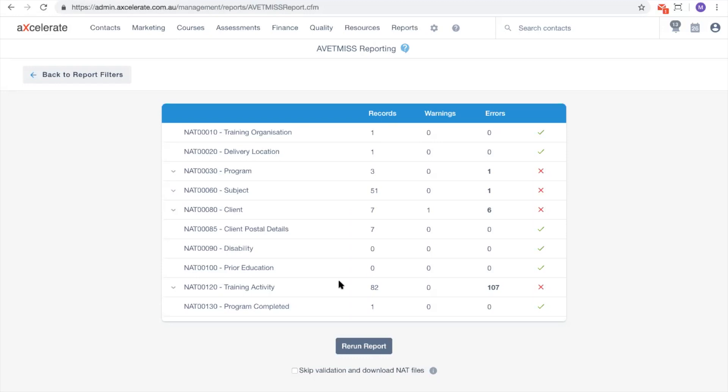To ignore the errors and download the zip file anyway, select this checkbox at the bottom and press rerun report.